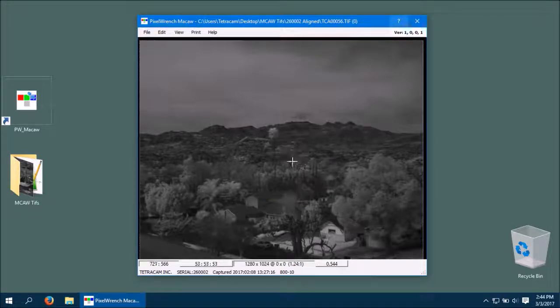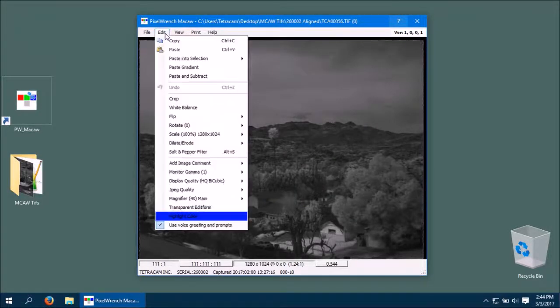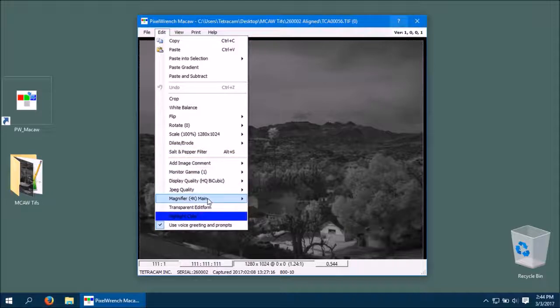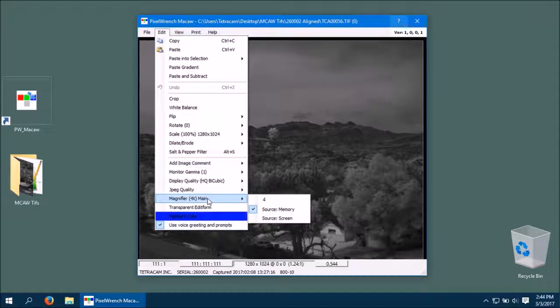You can change the magnification by simply going to the magnifier in the Edit menu and editing the number in the text box.